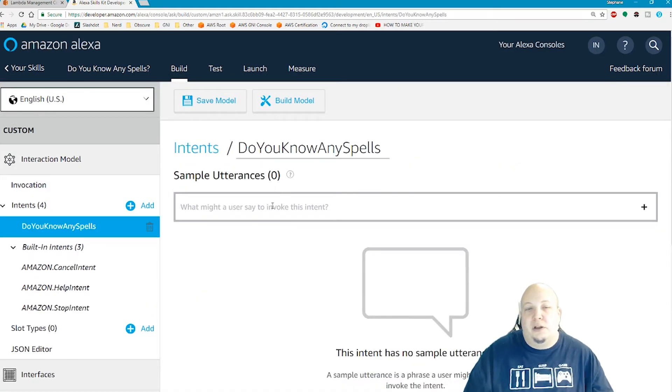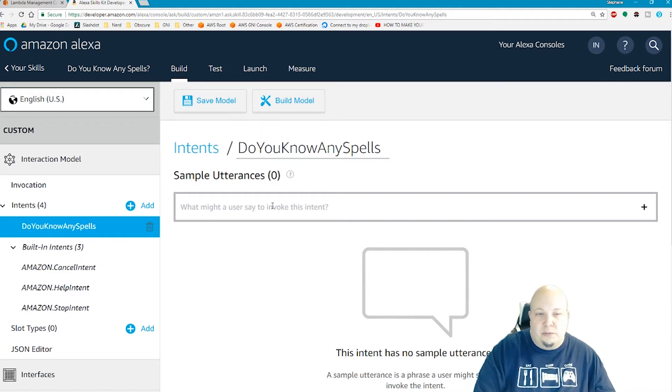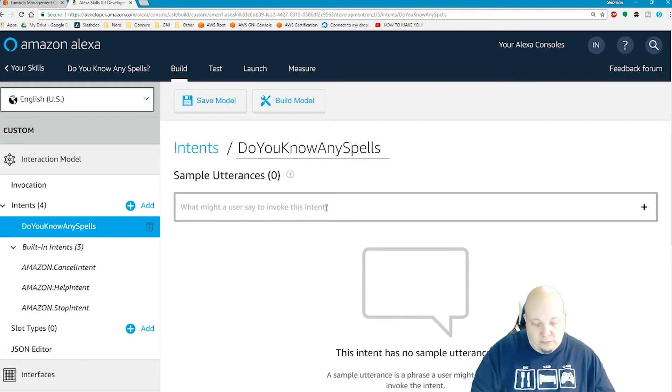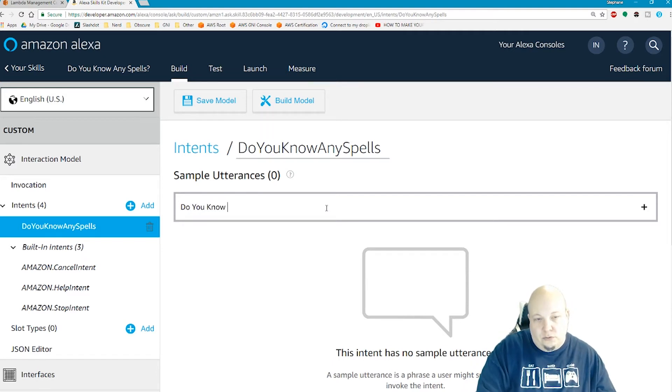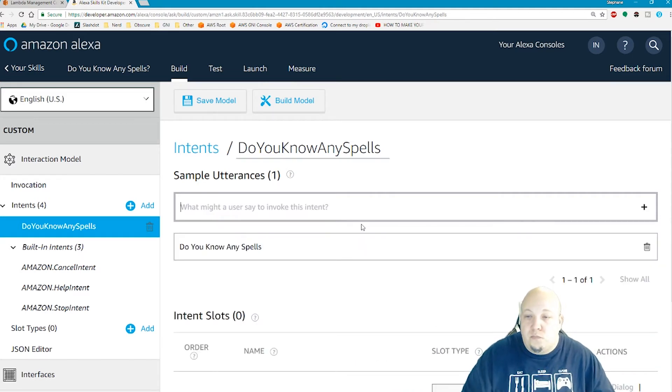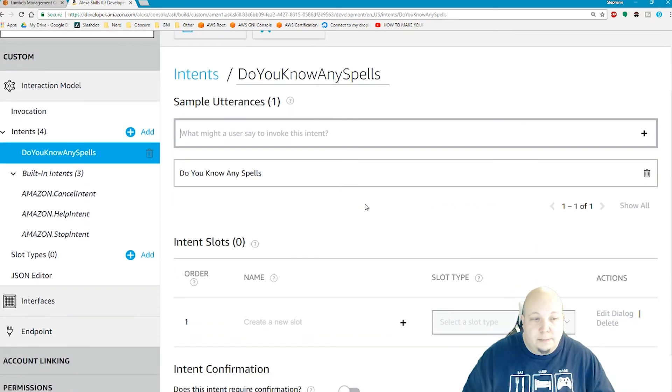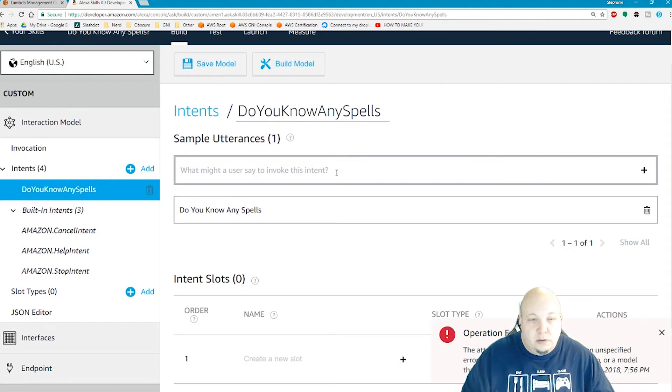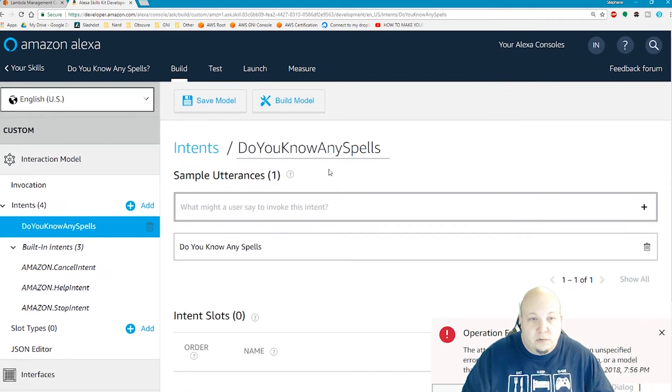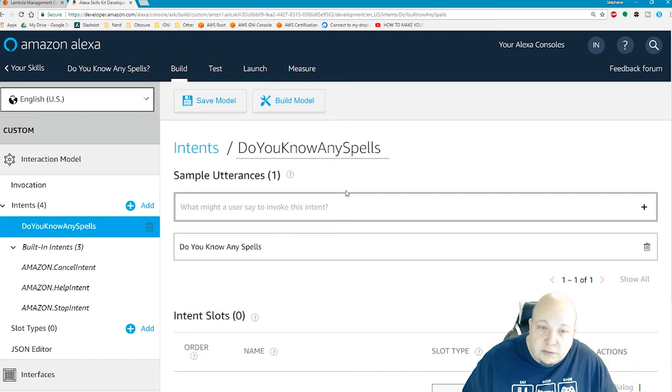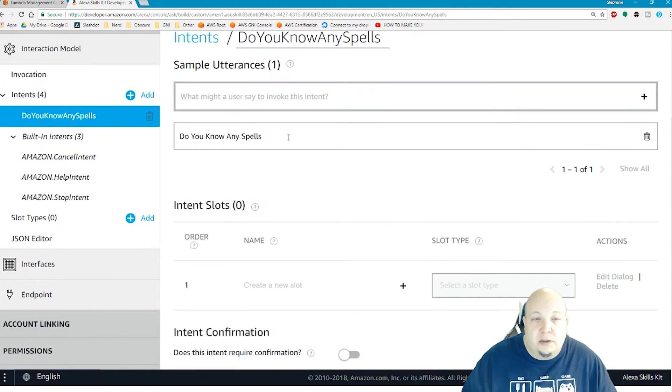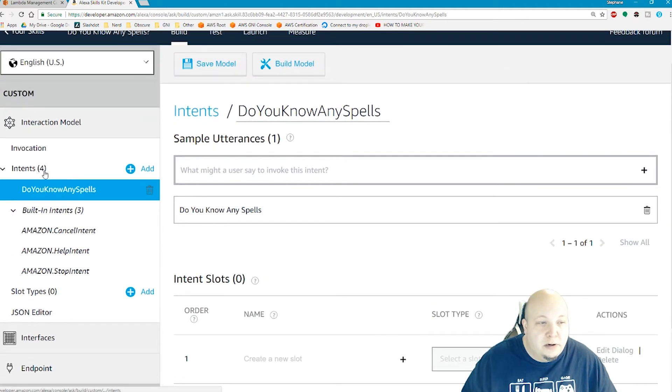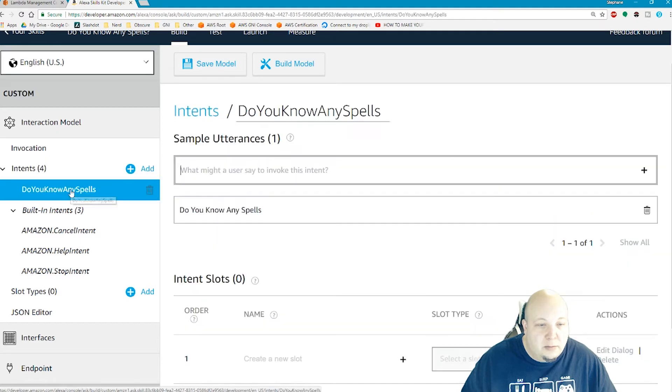Sample utterances is a list of phrases that this intent will be able to trigger. What might a user say to invoke this intent? Do you know any spells. Enter. And that's it. Click save model. I got my utterance in there. I got my intent, I got my utterance. Hit save.